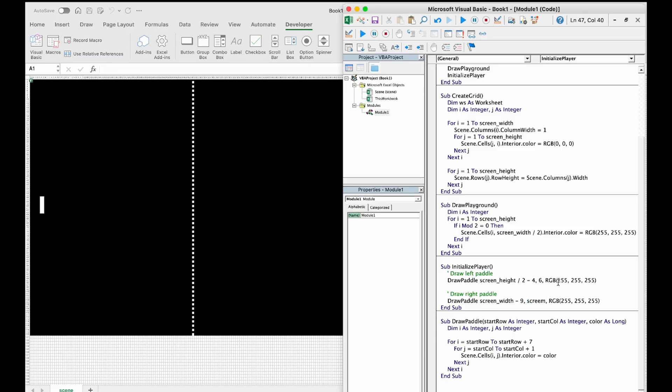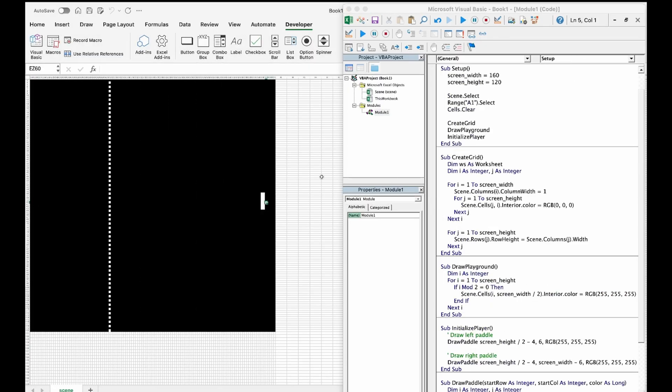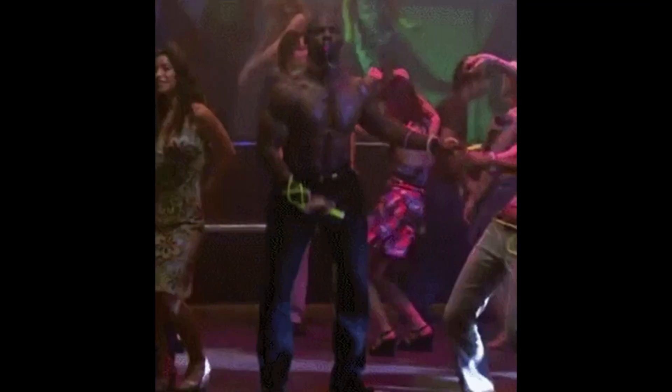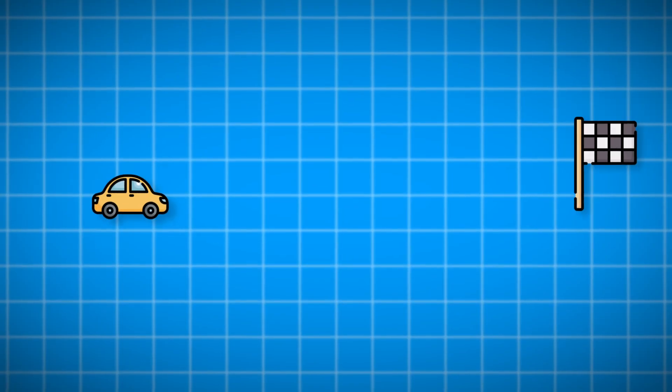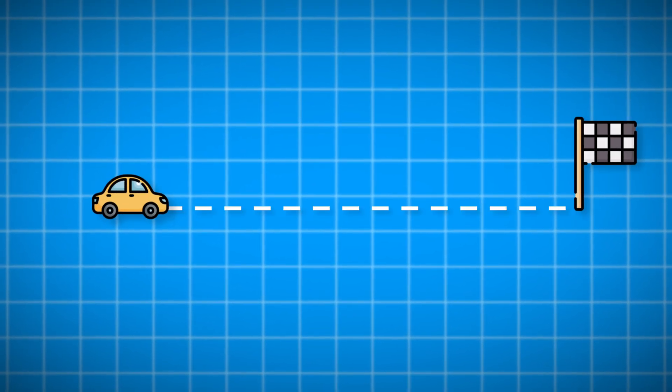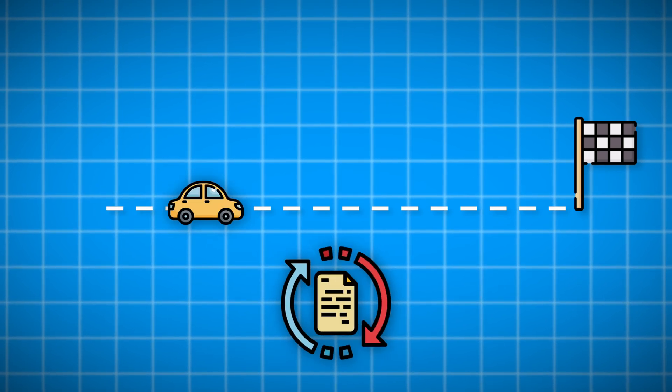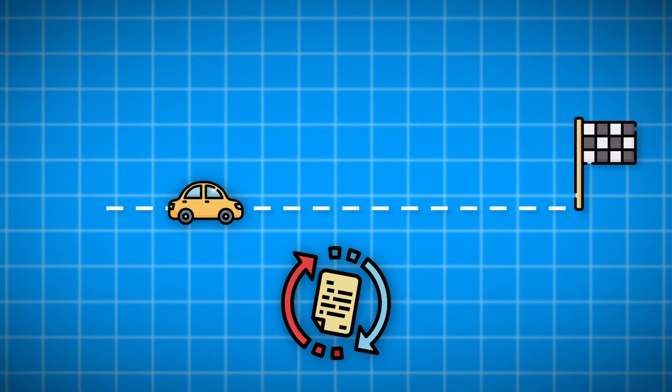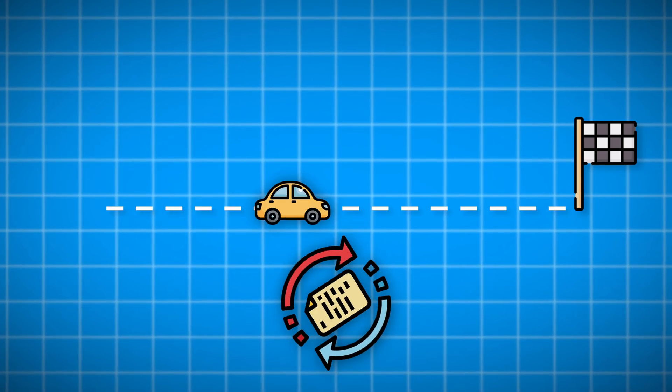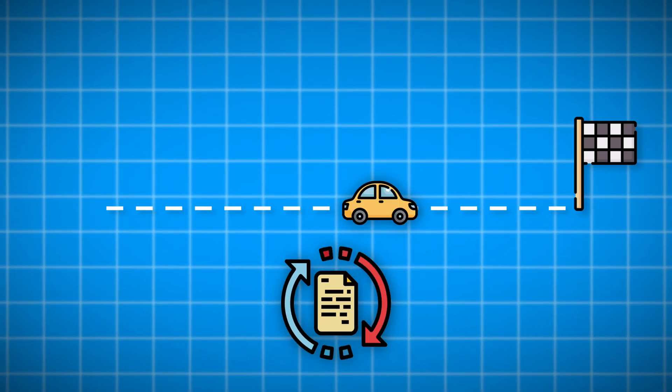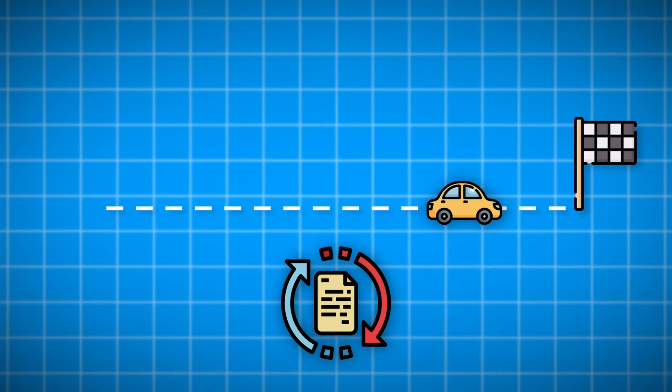So after I managed to draw pedals and ball on the screen, it was time to make them move. To create motion, I needed to make a loop that would regularly execute a piece of code with the logic for the object movement. Every iteration of this loop would then create a so-called frame.